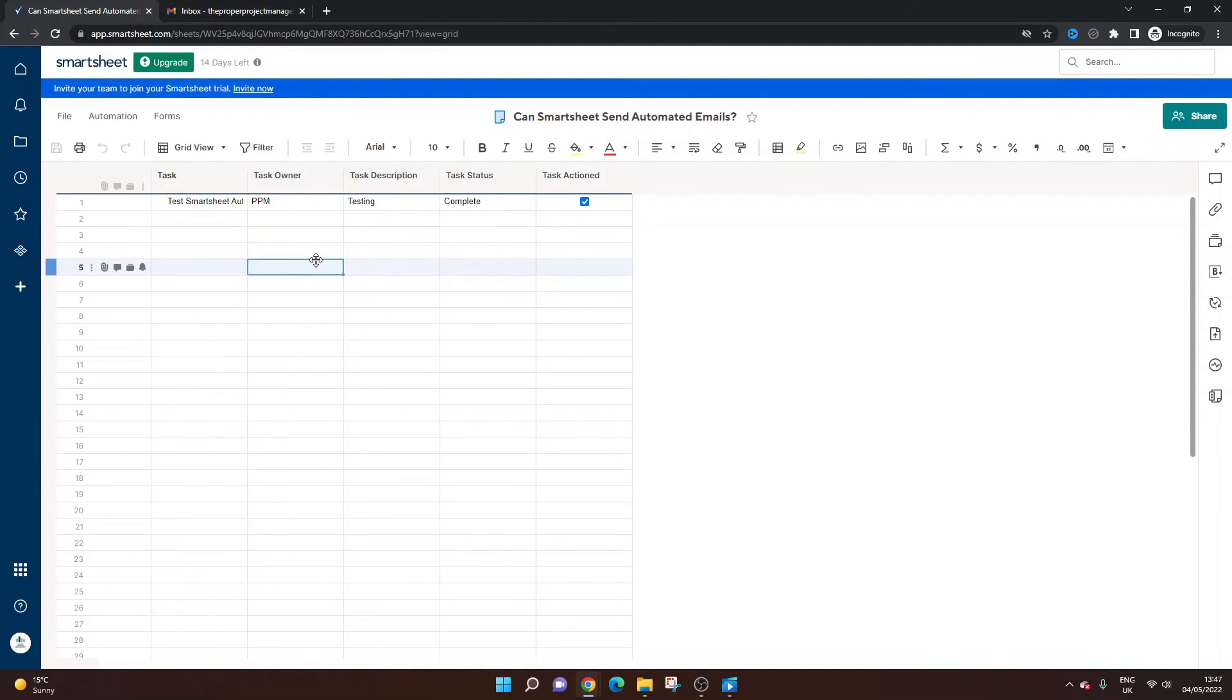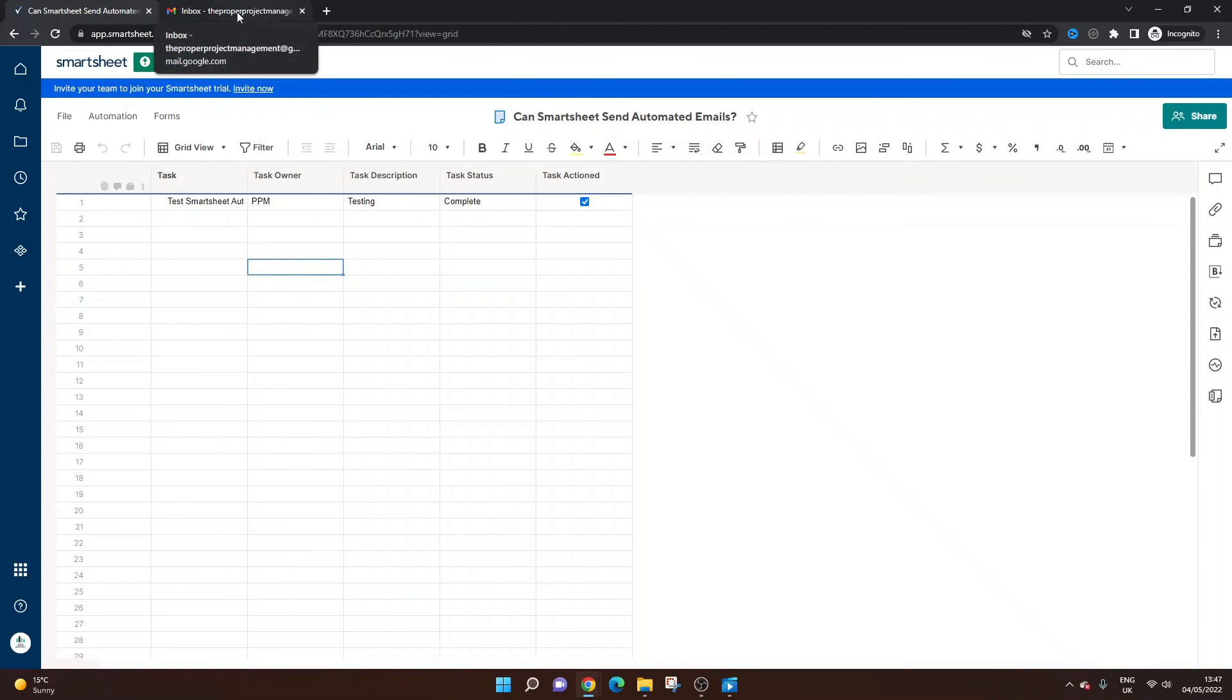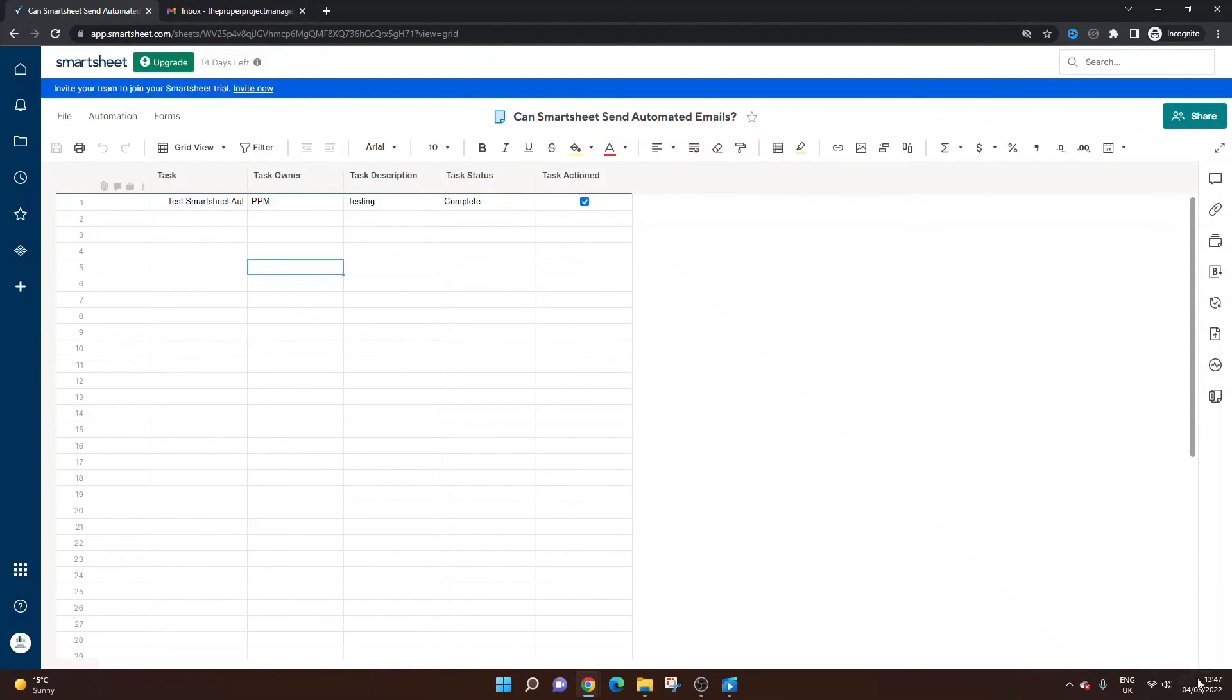So do bear in mind that automated emails can take a little while to come through. So it might not happen instantaneously. So do bear that in mind. I've got my email open here. So I've done that. We're at 1:47. So if it does take too long, what I'll do is pause the video and then resume filming.